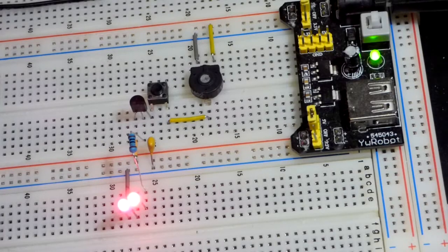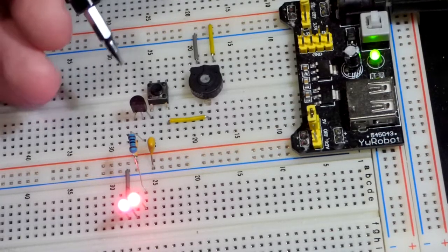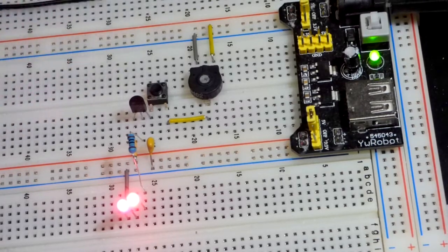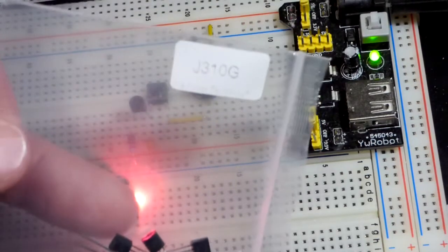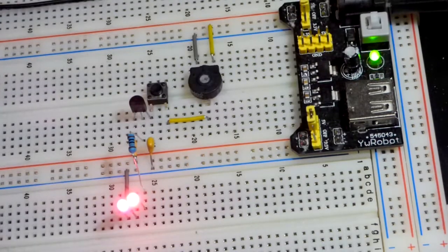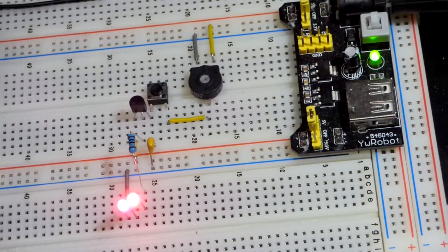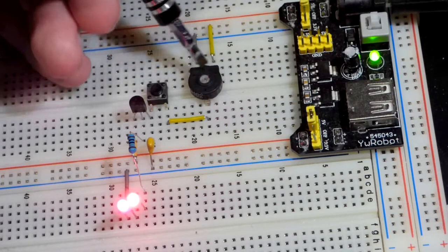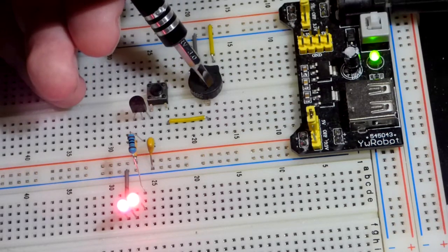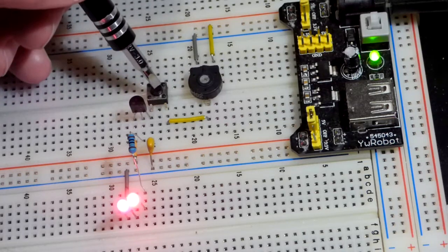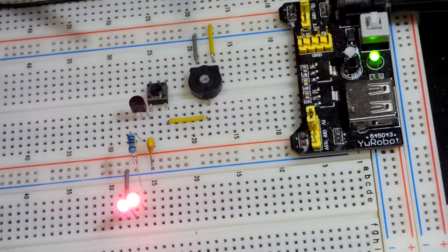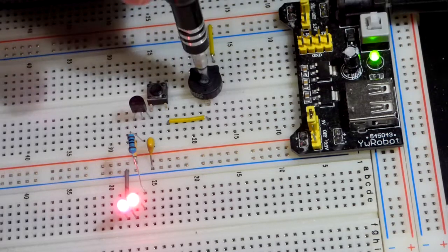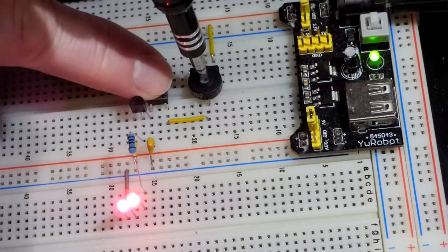So now in this video, we're going to take a look at my sample and hold circuit using the J310 JFET transistor. The sample and hold has a trim pot here which I'm using to give a voltage to the gate, but we have a switch in between there. So I actually have to press the switch. If I just turn the trim pot, nothing happens.